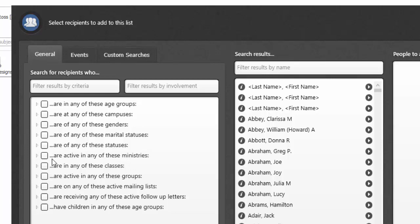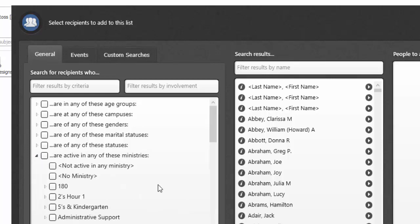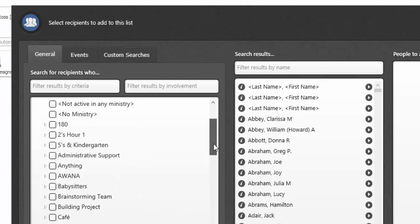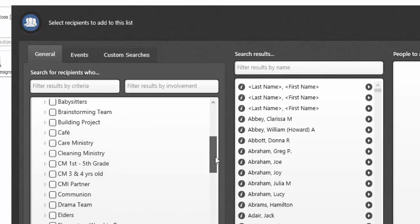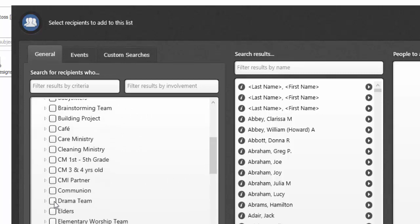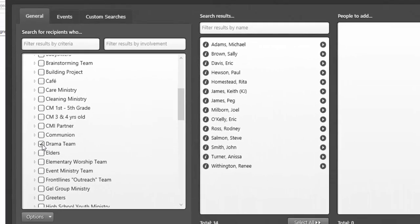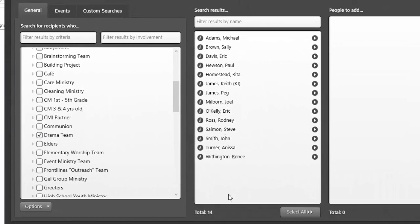If I select to filter on ministry teams and I navigate down and I select my drama team, well, in this case, all 14 of these people are in my drama team, but I may not want that.